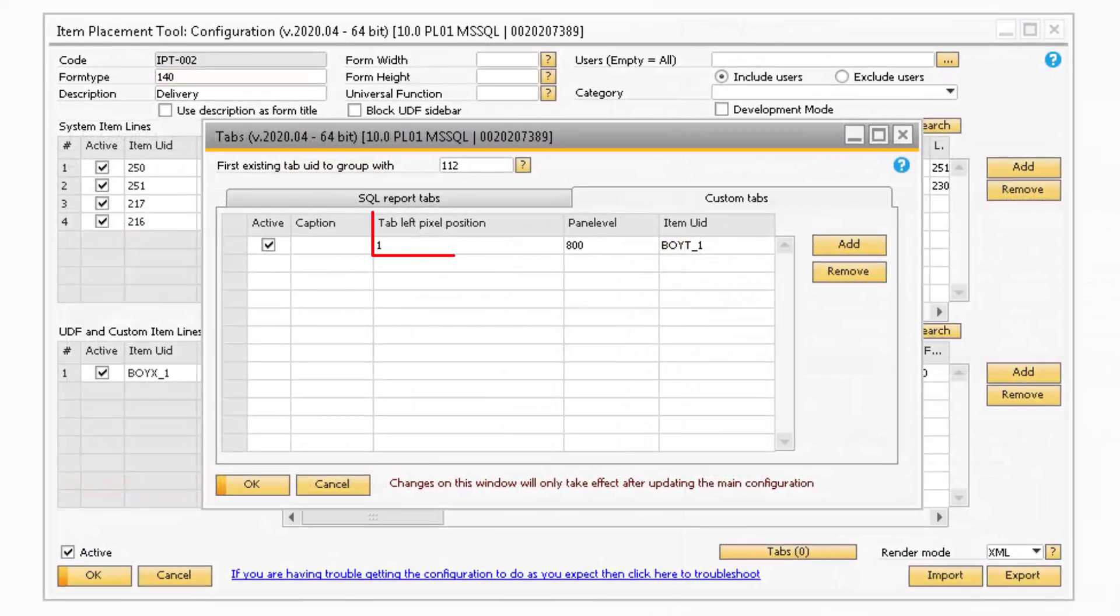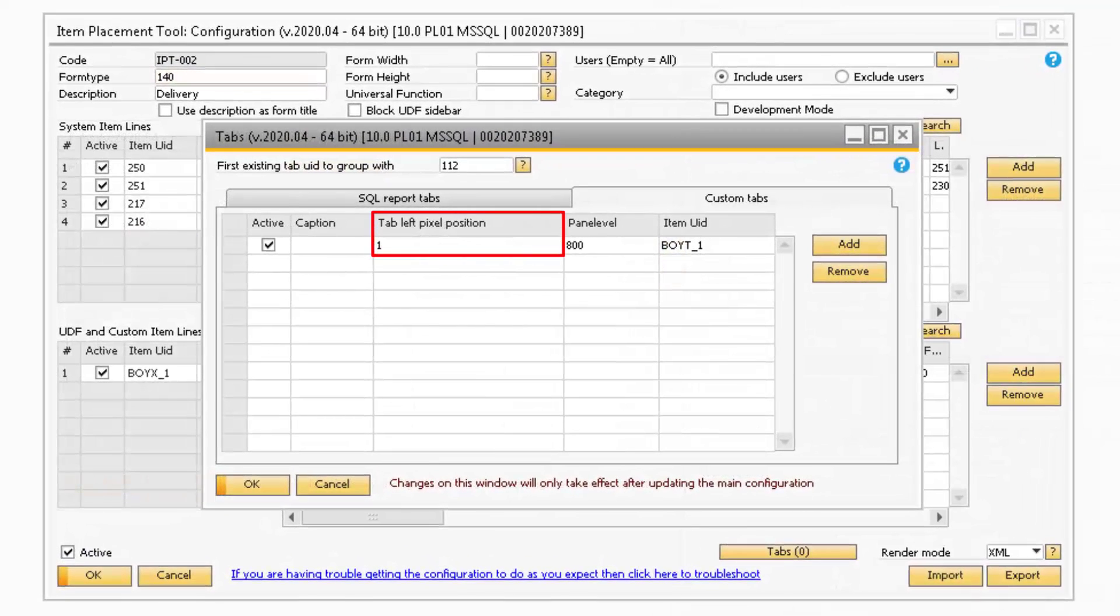If you would like to adjust the positioning of the tab, you can do so by changing the value in the Tab Left Pixel Position field. The higher the number is, the further right the tab will appear.